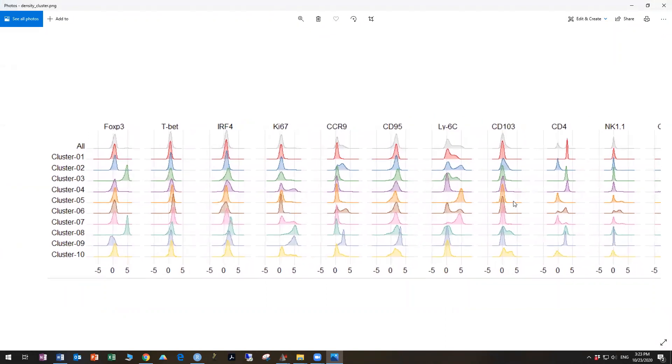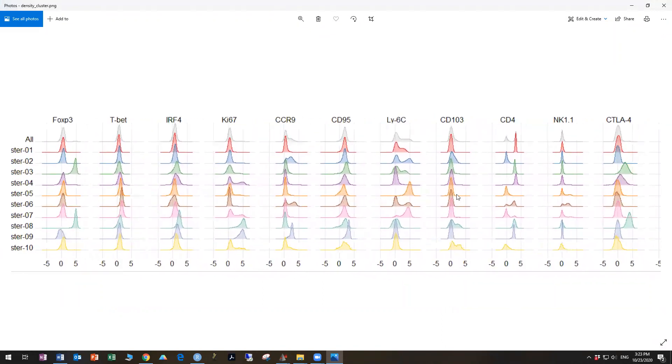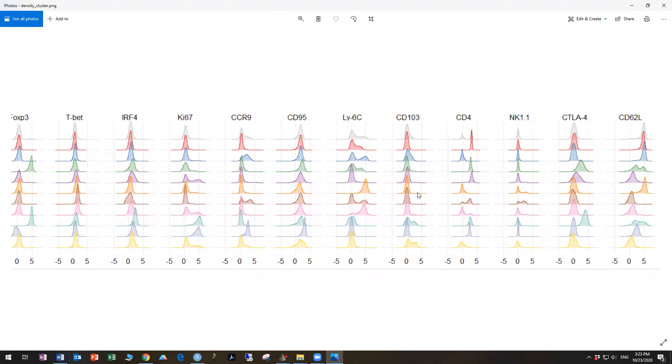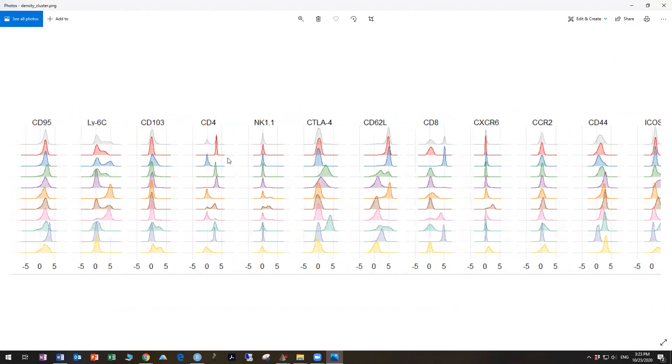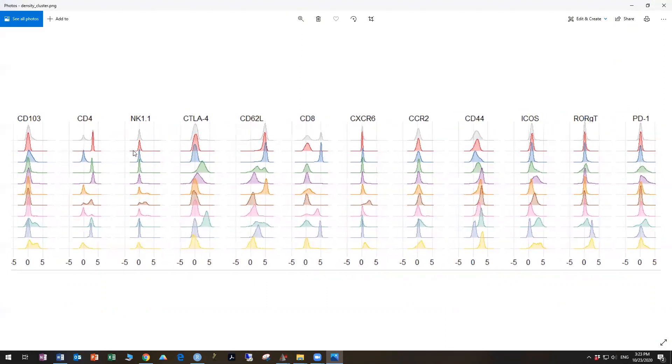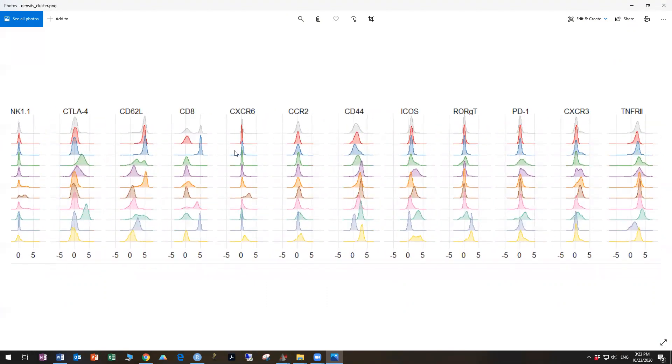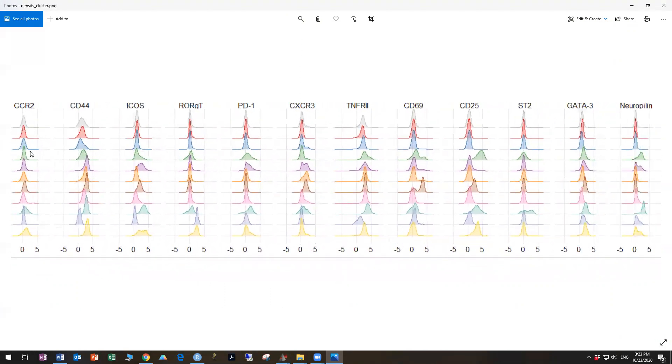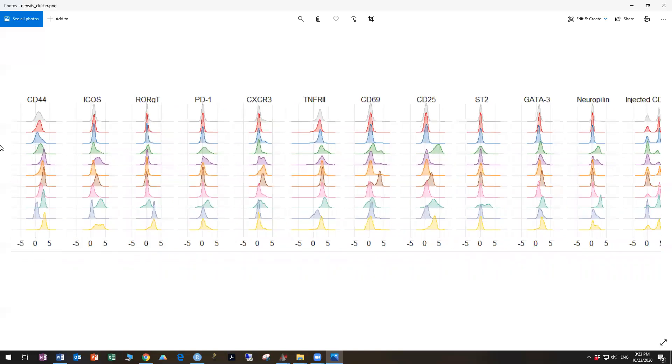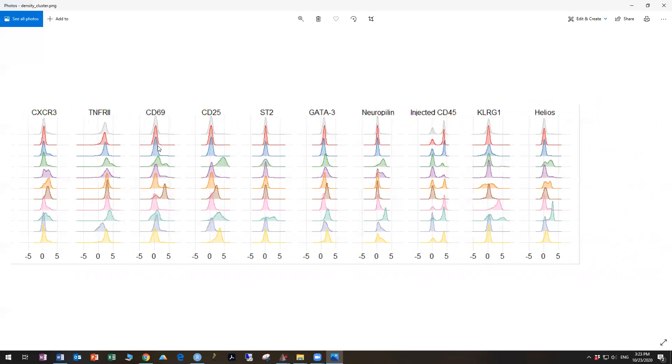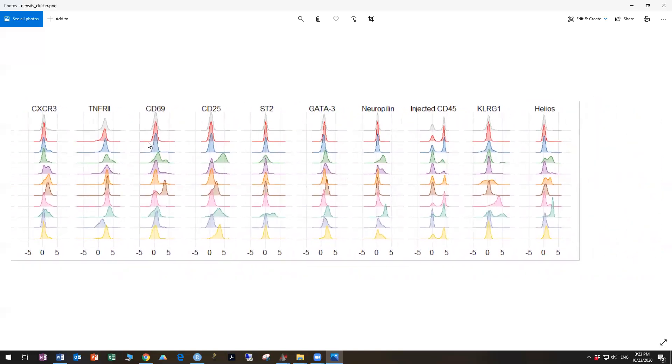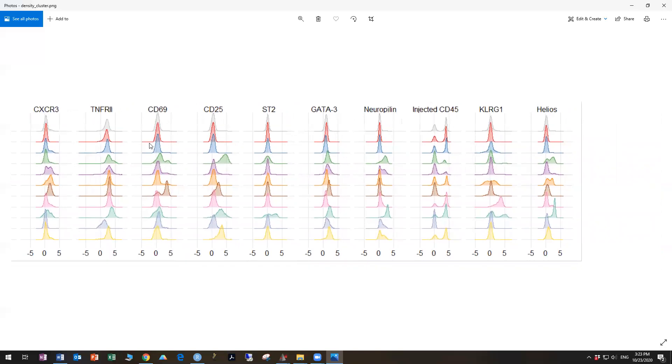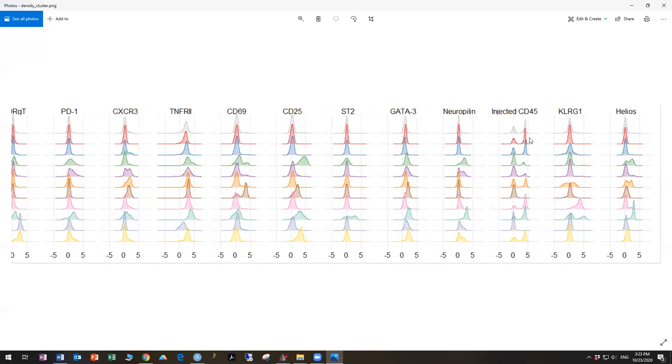And then if we look at cluster one, we can go across and see, oh, look, it's uniform for CD4, which in our, because we've started with a T cell population, it makes sense that the first thing it might do would be pick out one set of cells. And you can see that it has separated on CD4, but it hasn't entirely separated on the injected CD45. So that population is still bimodal.